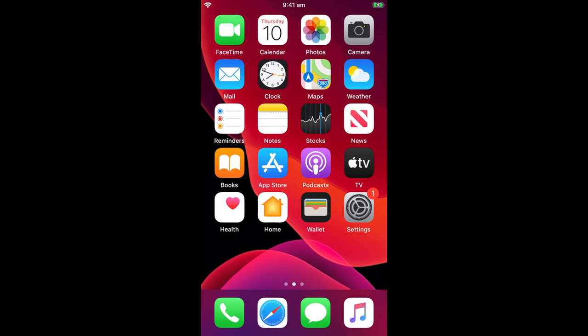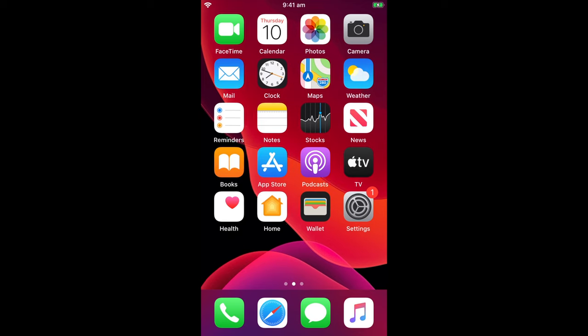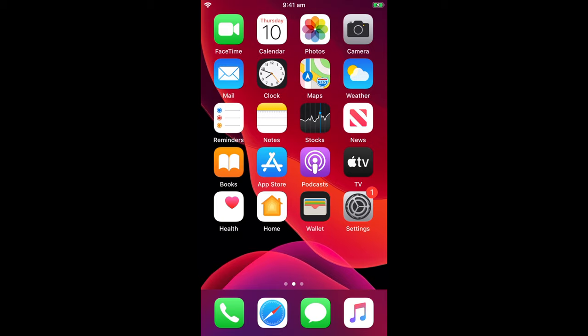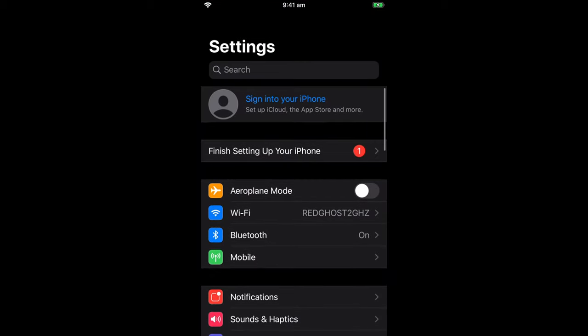But if you're happy to remove everything and want to factory reset it, let's just now go into the settings area. You'll see here that it's in the bottom right hand corner. Select settings and we want to scroll down.